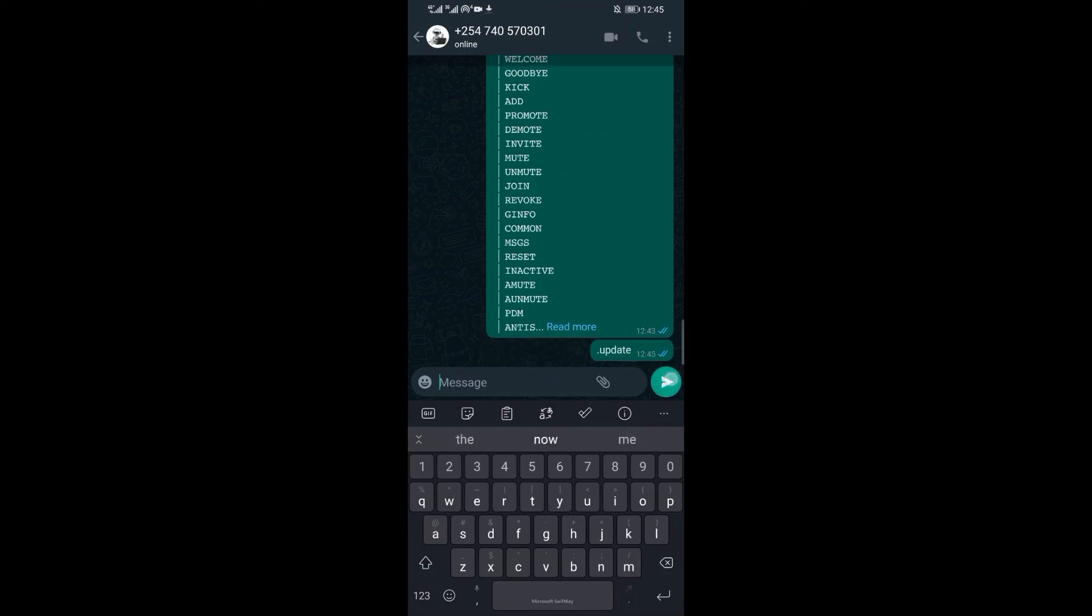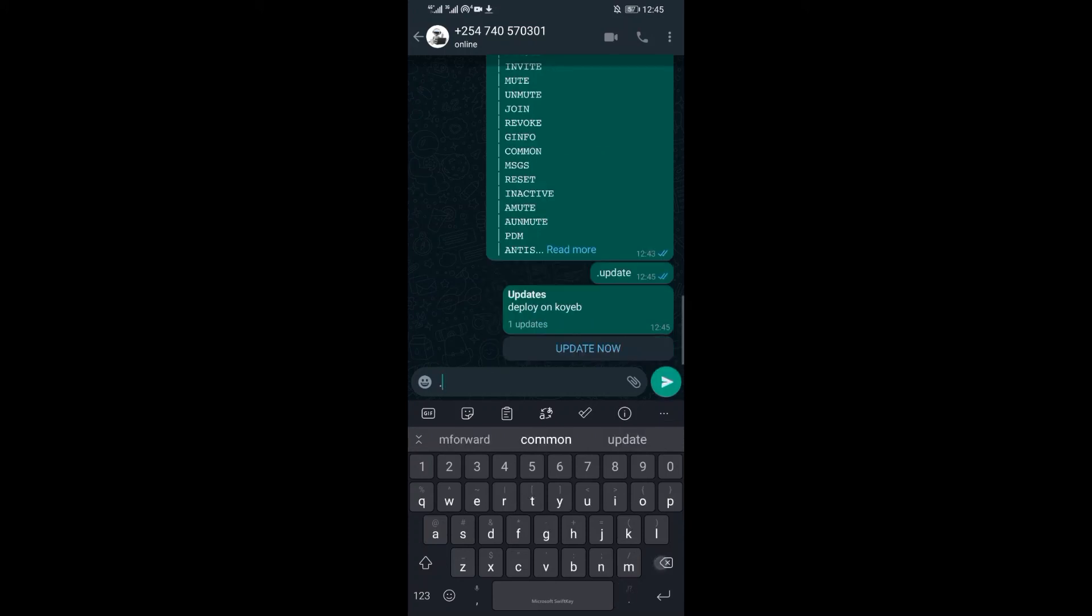When you see the bot menu, it means the bot is now working. As you can see it's working fine. Now you can explore the features of the bot.